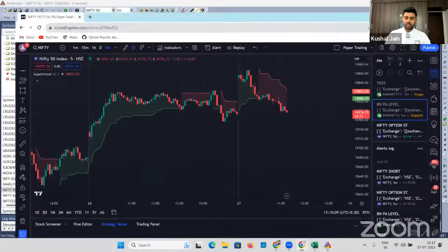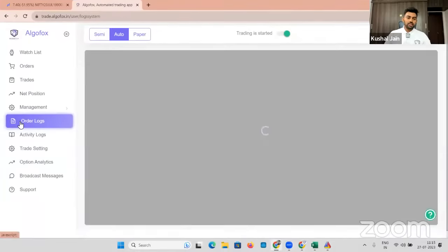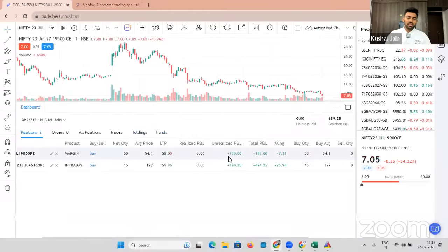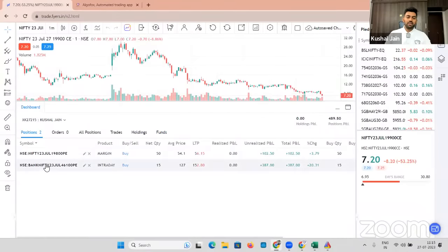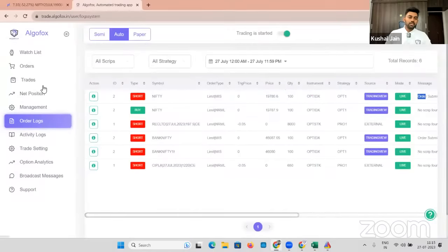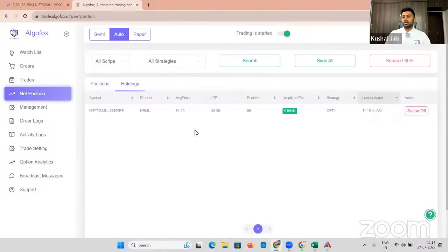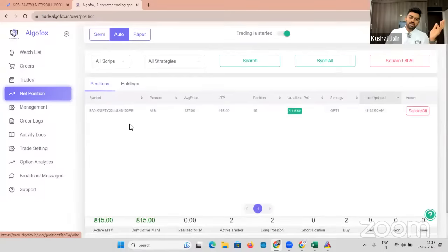Let's check what trade has come — there is a Nifty short again at 11:15:02. I'll go back to my Fyers. Can we see the Nifty short order submitted in my Fyers account? Yes — I have Nifty short also triggered while I was talking to you. Nifty put was triggered, and both of them are running simultaneously. You can see both their positions live in the Net Position section — one is in the Position section and the other is in the Holding section because this is an NRML order.